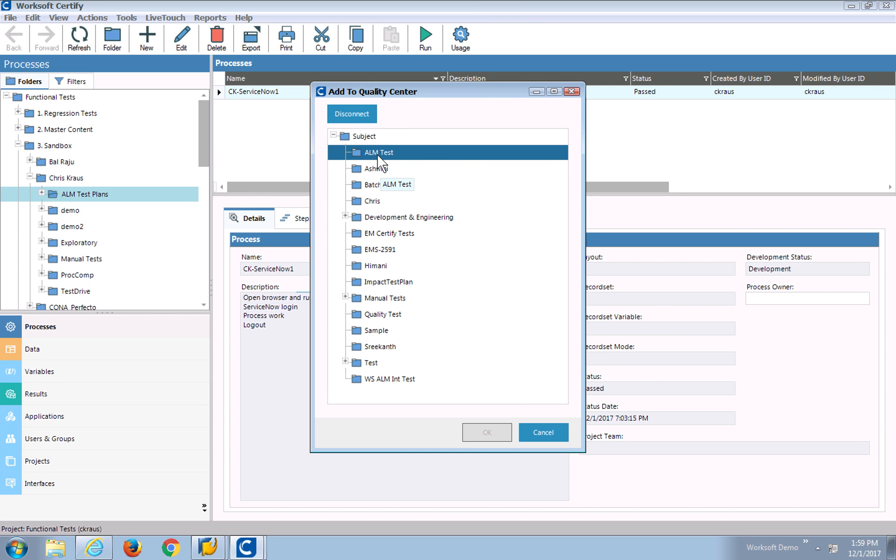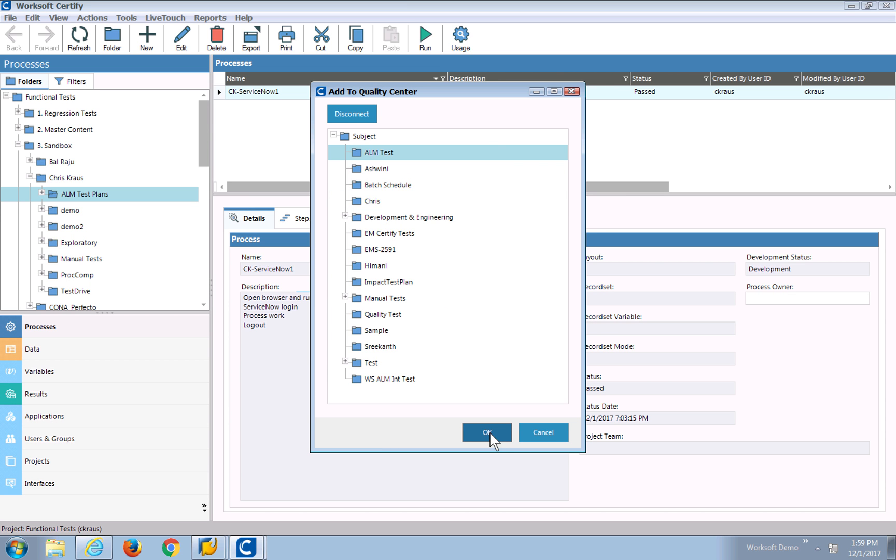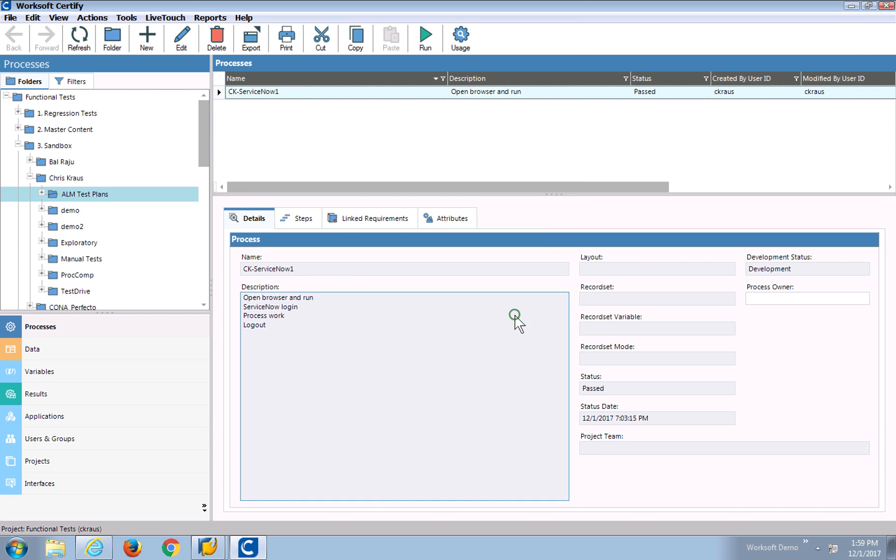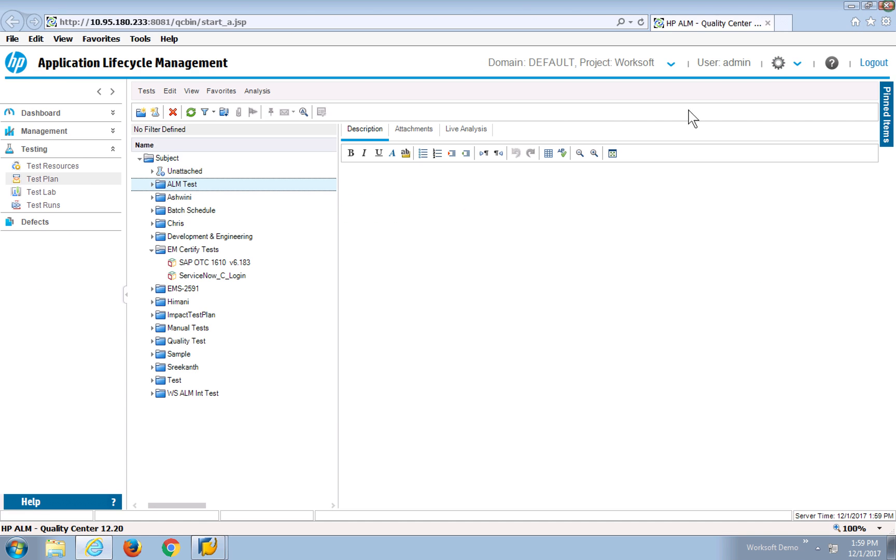I can see there's a folder for ALM tests and different folders available. I click OK, and the Certify process has now been pushed over there. Let's go look.